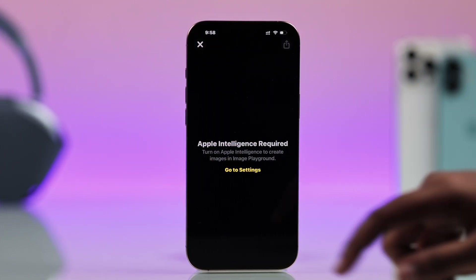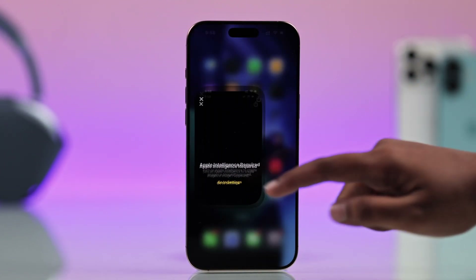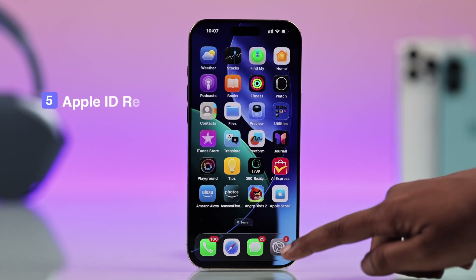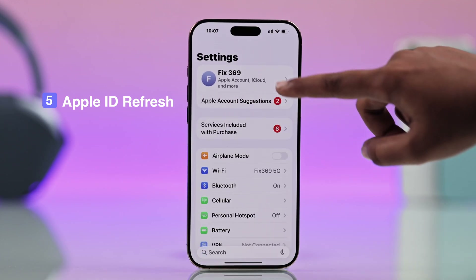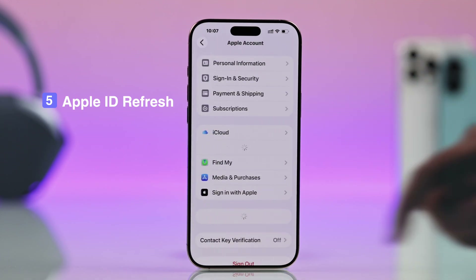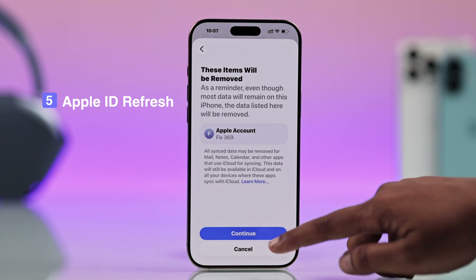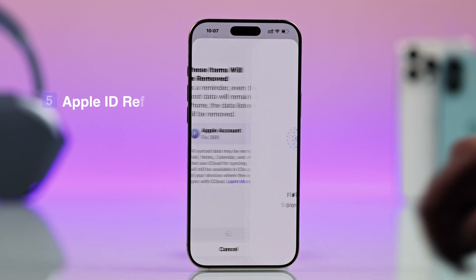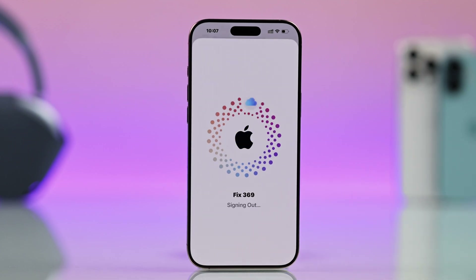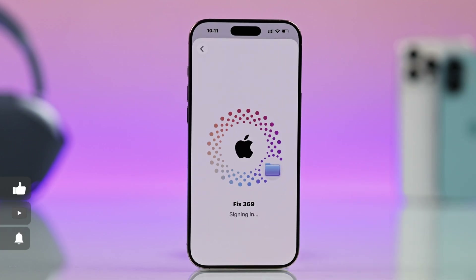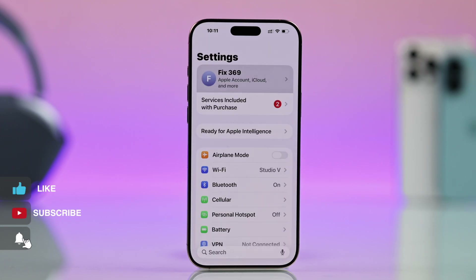If none of these steps help you, now you have to sign out from your Apple account. From your settings, go to your Apple ID and sign out, then sign back in. This refreshes your account and often fixes Image Playground showing as unavailable.